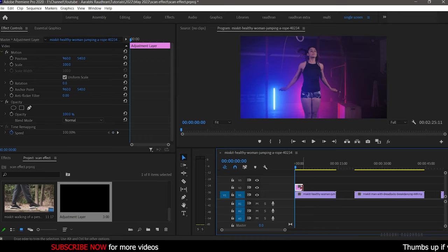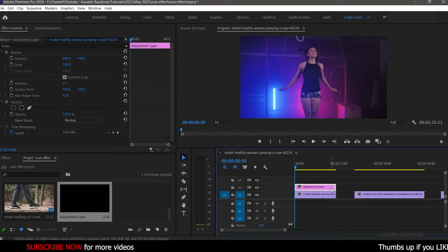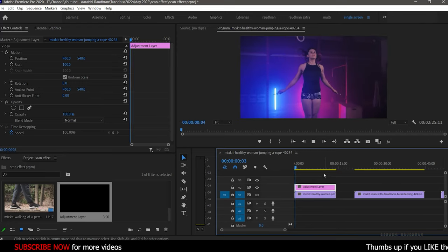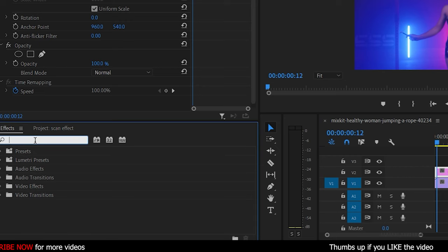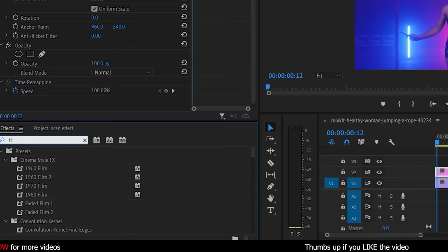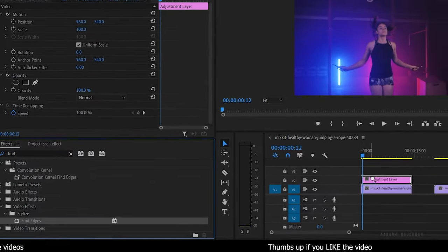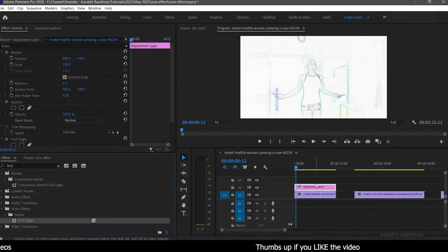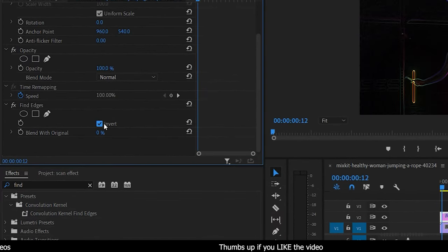Extend the adjustment layer and go to the effects panel and search for find adjust effect. Apply it into the adjustment layer. In the effect controls, click on invert.